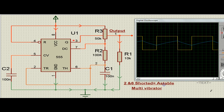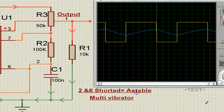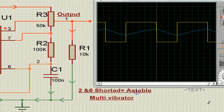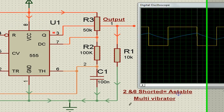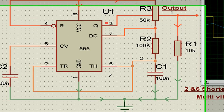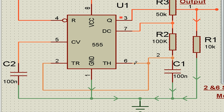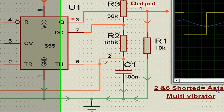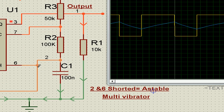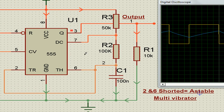Hello, now let's try to understand the 555 timer being used as an astable multivibrator or monostable. The pin connections are very easy to remember. When pin number 2 and 6 are shorted, it is an astable multivibrator. When pin number 6 and 7 are shorted, which we will see later, it is monostable.